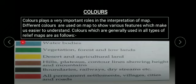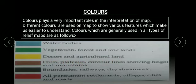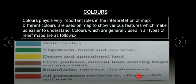Blue color used for water bodies. Green color used for vegetation, forest and lowlands. Yellow color used for desert and agricultural land. Brown color used for hills, plateaus, contour lines, showing height and mountains. Black color used for boundaries, railways, dry streams. Red color used for all permanent settlements, villages, cities and roads.